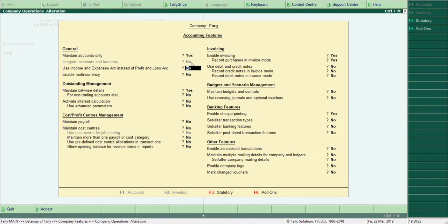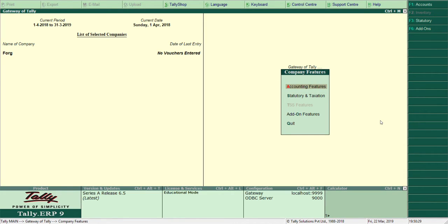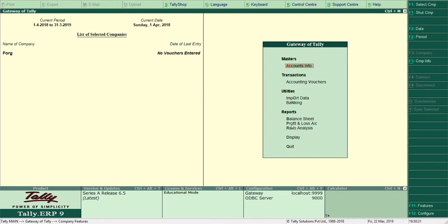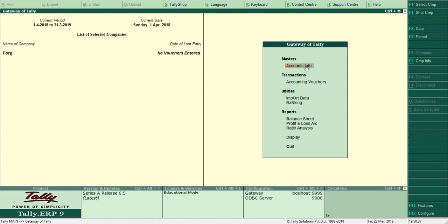So press Enter, accept Yes. Now you can see if I go back, under Masters, only Account Info is there. Only Account Info. The Inventory option is gone.